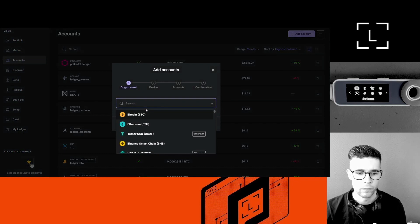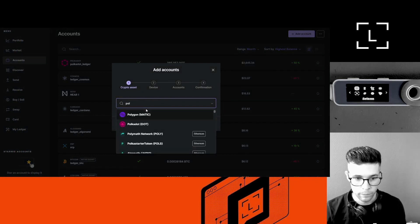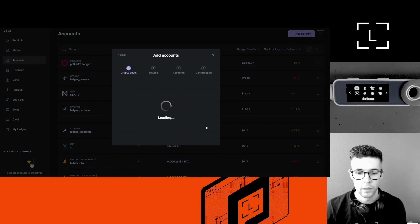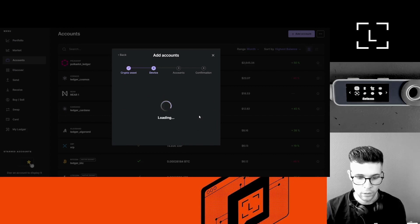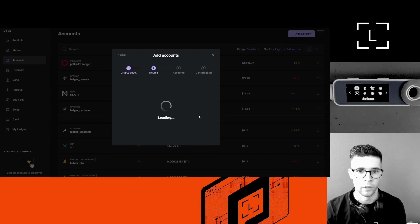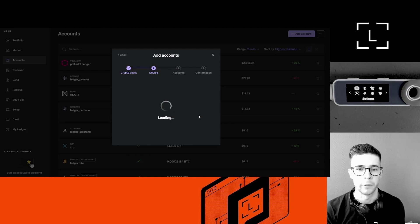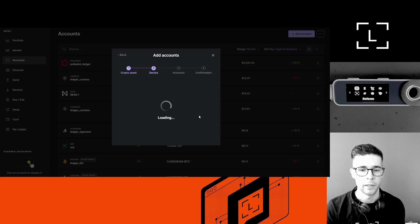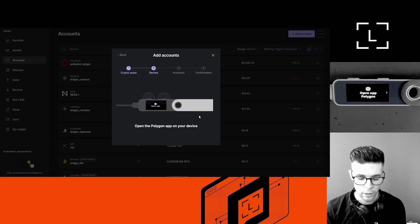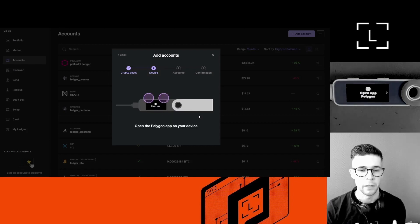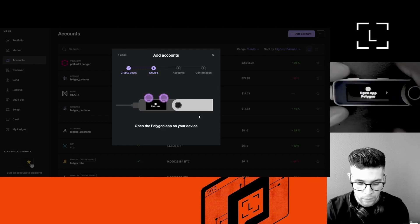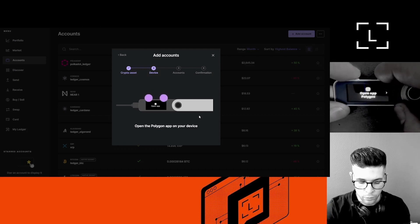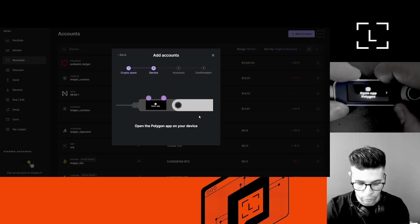Here, Ledger Live is helping me install the Polygon app onto my Ledger device. So please be careful with the terminology here. An account and an app are different. The app is on your device, the account is just in Ledger Live. Okay, now I'm going to use both buttons at the same time to open the Polygon app.